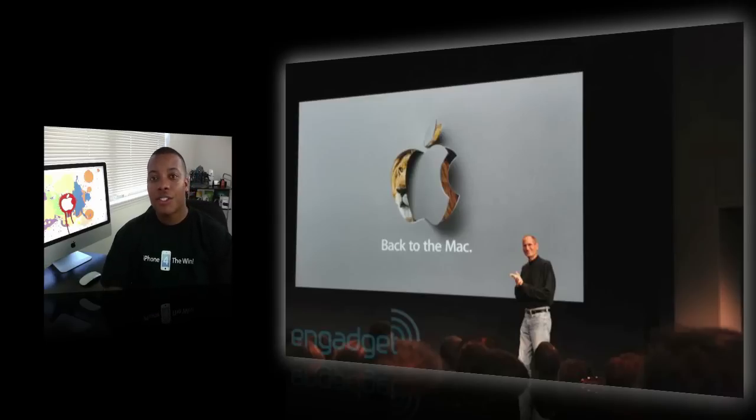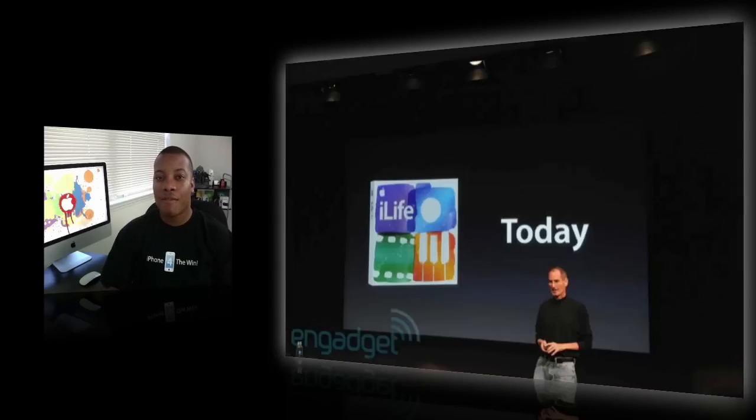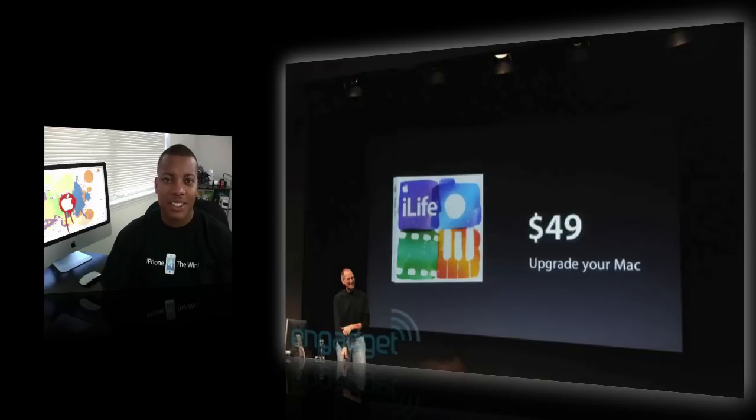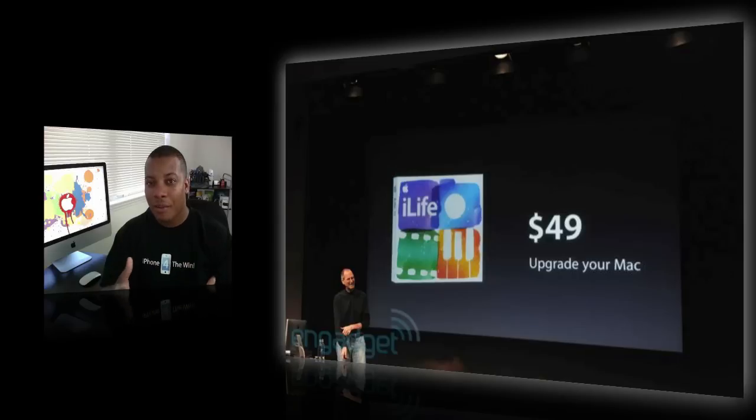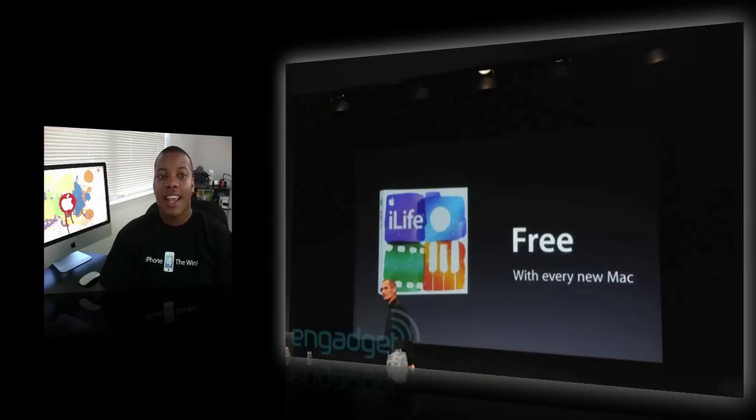The first thing to talk about was the brand new iLife 2011, which is going to be available today and it's going to run $49, actually more than the Snow Leopard upgrade, which kind of sucks. But if you already have a Mac or if you're buying a brand new Mac, soon it's going to be installed for free for you guys.